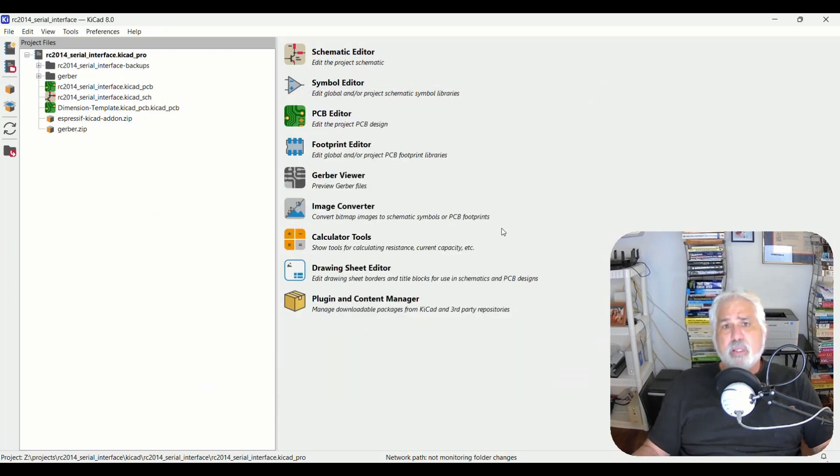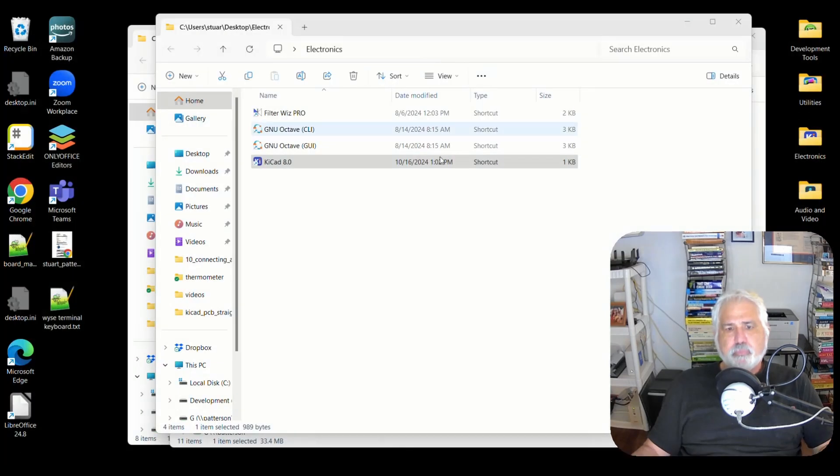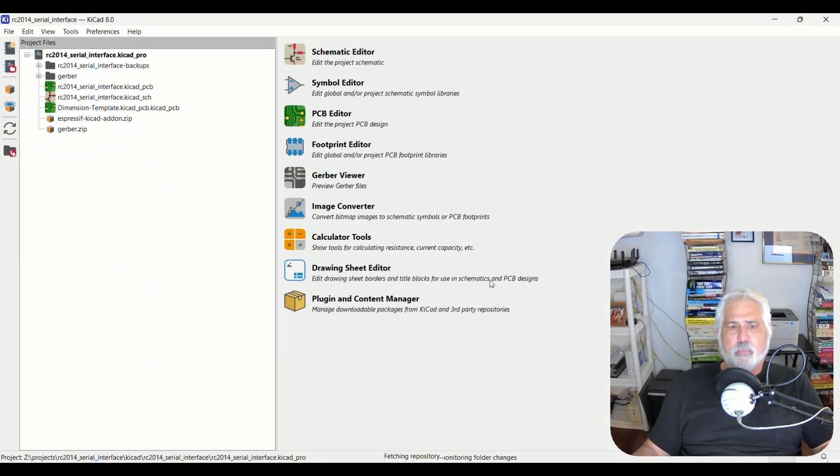Now, one thing you need to do is restart KiCad. So I close it. I double click it again. I open it back up again.